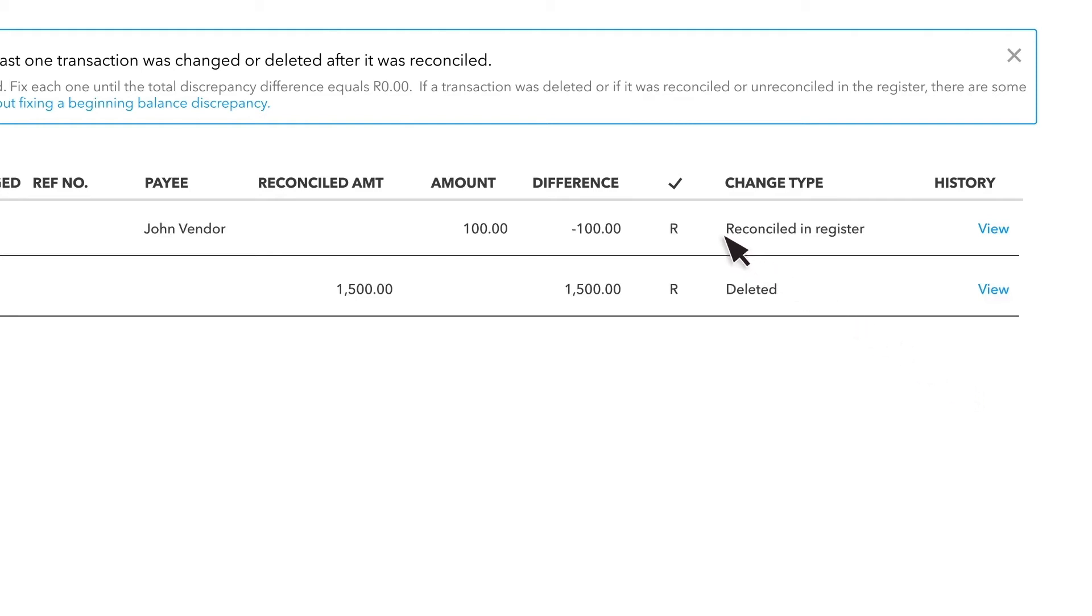The third change type is Reconciled in Register. This happens when someone added a transaction to a past reconciliation. To remove it so you can add the transaction to your next reconciliation.